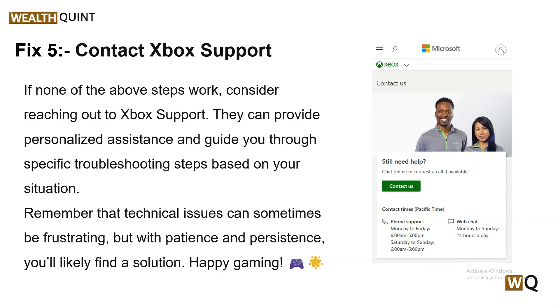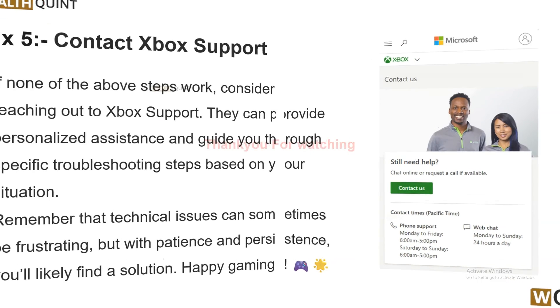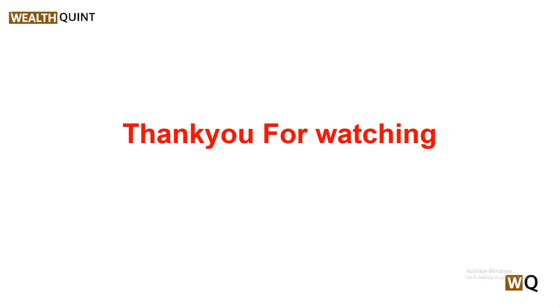Remember that technical issues can sometimes be frustrating, but with patience and persistence you will likely find the solution. These are some simple troubleshooting steps — I hope you liked this video. Please don't forget to subscribe and share. We'll catch you in the next video. Goodbye!